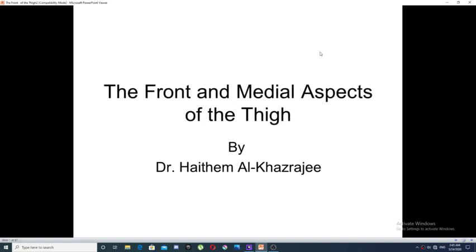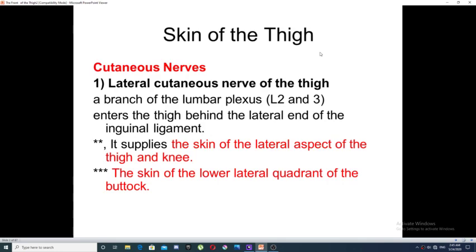Today we will start to discuss the anatomy of the anterior and medial aspects of the thigh. Regarding the cutaneous nerve supply to the skin of the anterior thigh, it is derived from the following nerves. First, the lateral cutaneous nerve of the thigh, which is a branch of the lumbar plexus. It enters the thigh behind the lateral end of the inguinal ligament and supplies the skin over the lateral aspect of the thigh and knee.